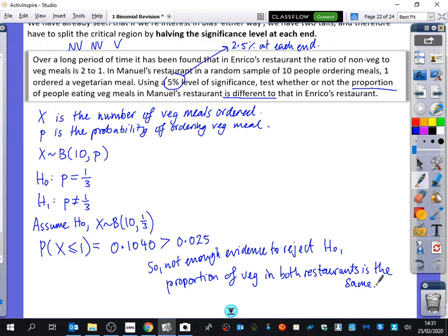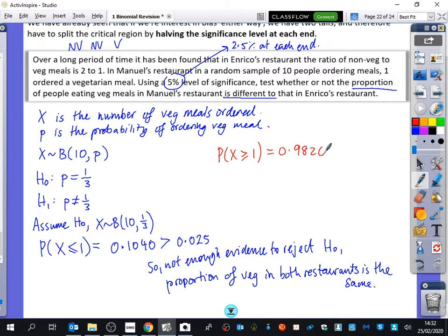There's nothing that makes us think they're different. We don't have to do the other end. If we did, the probability that X is greater than or equal to 1 is 0.98265 — way bigger than the significance level at the other end. We only need to look at the end we actually think is an extreme value.